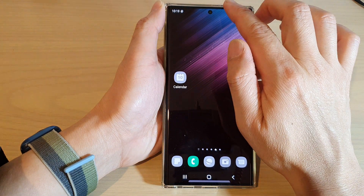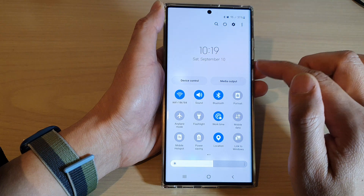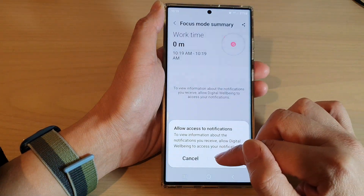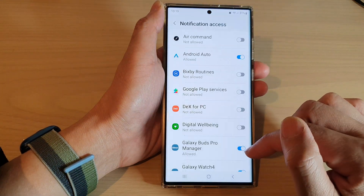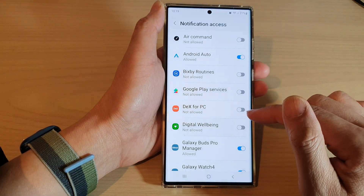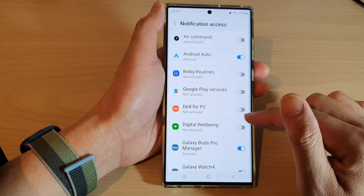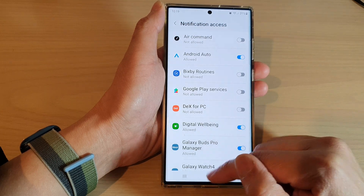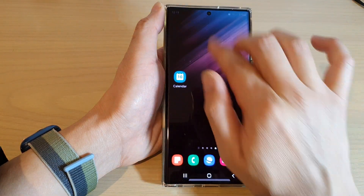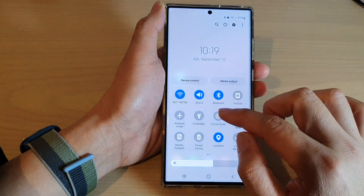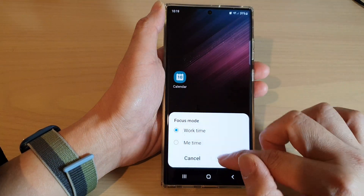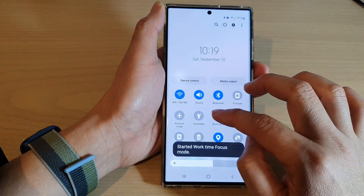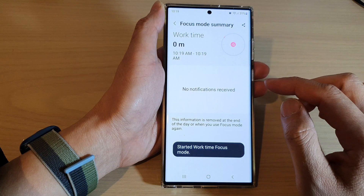You can now swipe it down and tap on it to turn off. If a permission prompt appears, tap on that to start and then swipe it down to switch it off.